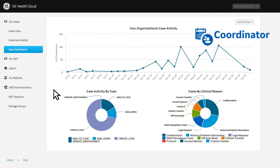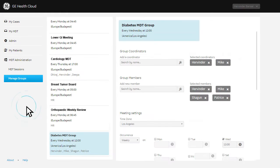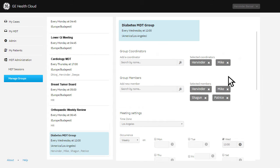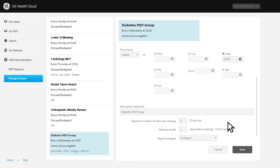The Multidisciplinary Team Meeting app has an intuitive interface that makes it simple for clinical meeting coordinators to configure multidisciplinary groups, invite members, and set meeting times.